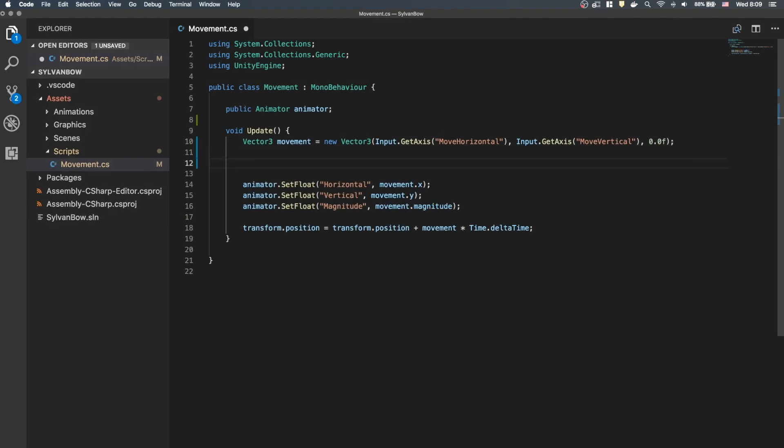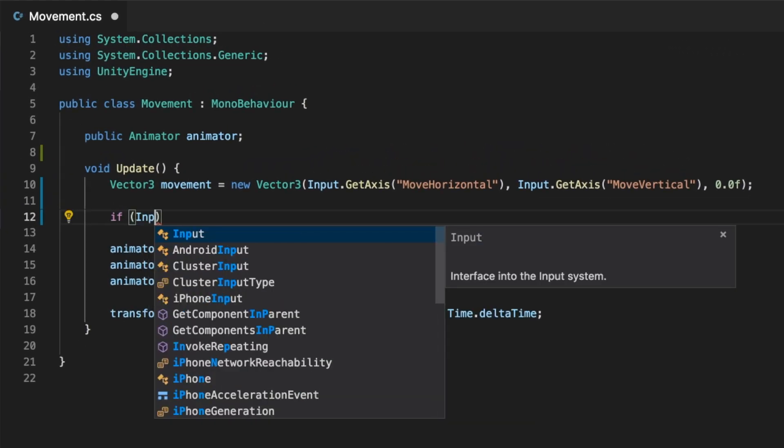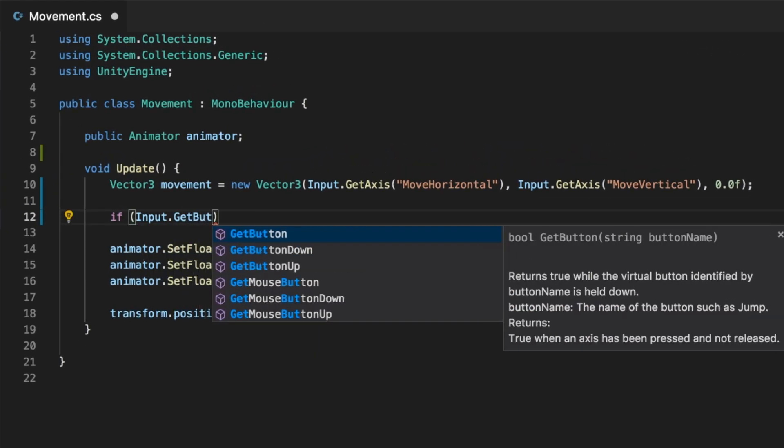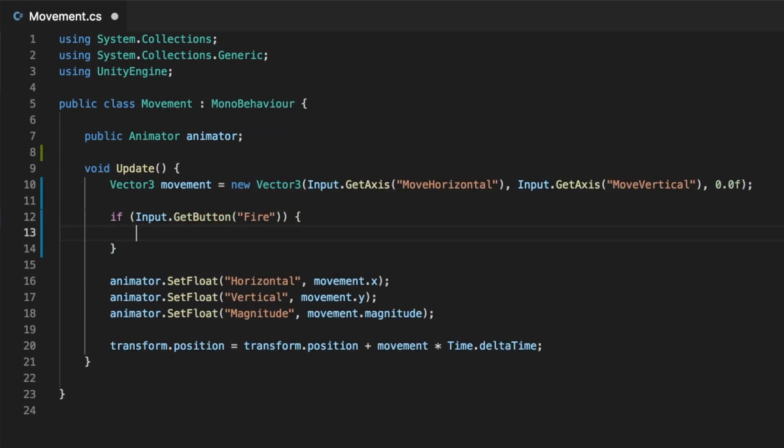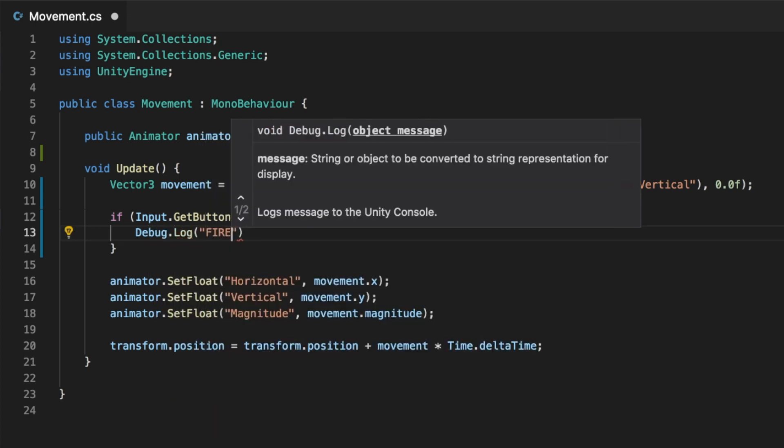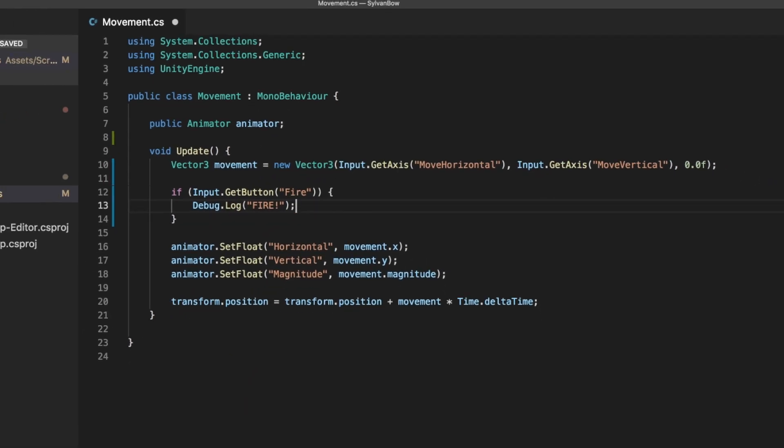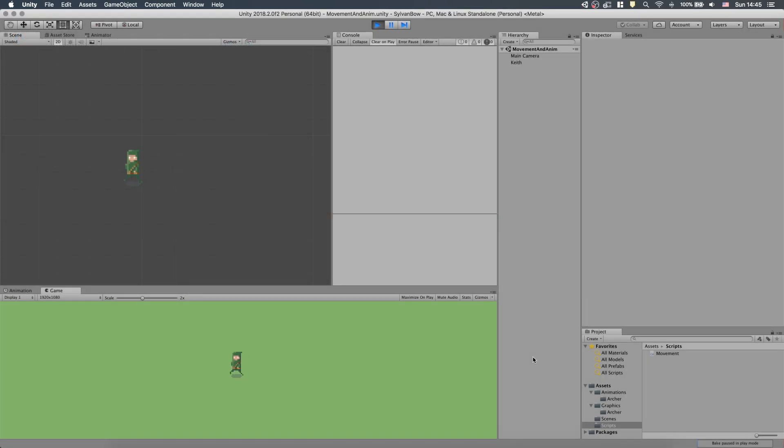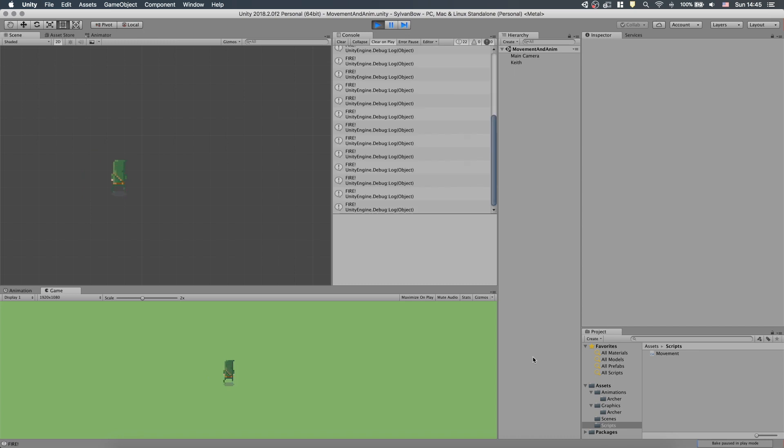To show you that the Fire virtual input is working, I make an If statement to check if the Joystick's button is pressed and print out the Fire message if it is. Now we can move around and in theory, Fire. Fantastic.